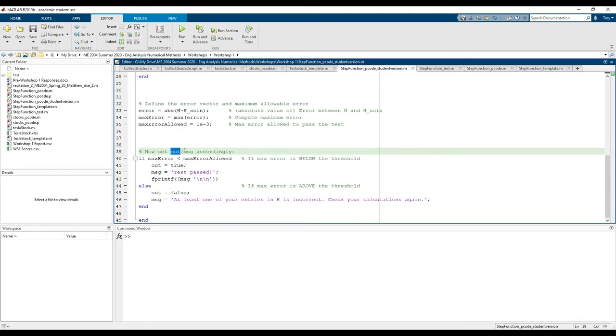The last step is to set out and MSG accordingly. Out will either be true or false. MSG, which is short for message, is a string that gets printed after every test.